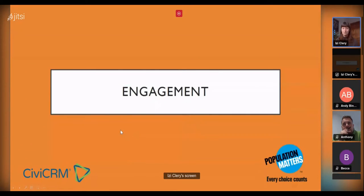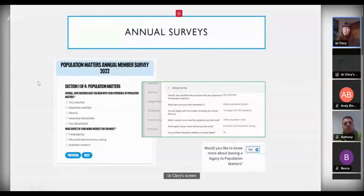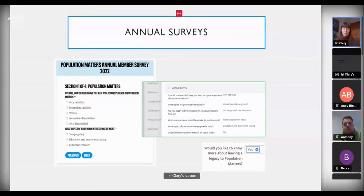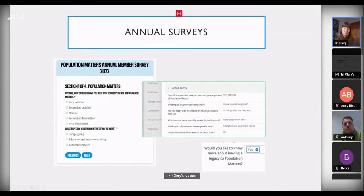Annual surveys bring together most of what I've spoken about and are a key part of our engagement with members and supporters. We have a members' version and a supporters' version partly because they have different demographics, and this lets us ask non-members if they'd consider becoming a member. When a user fills out the form online, the AForms token connects it to their existing record, the response is added as an activity, and each question is set up as custom data accessible in advanced search — for example, quickly finding all people who've said they're interested in leaving a legacy.